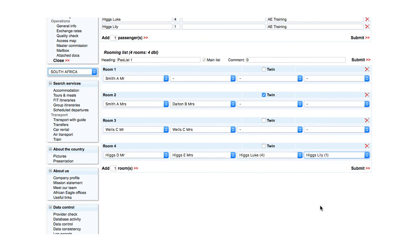All changes to a rooming list must be submitted. Otherwise, they will be lost if you navigate away from the page. Click Submit.